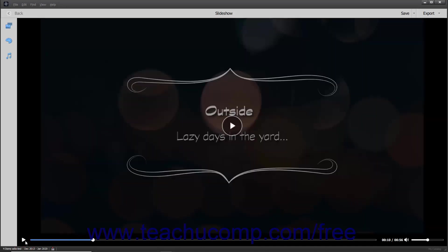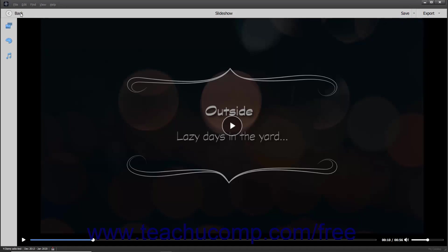To save editing changes to a slideshow already saved before, simply click the Save button in the toolbar at the top of the window. To return to the Organizer window, click the Back button in the toolbar at the top of the window. If you have unsaved changes, a message box then appears to prompt you to save the changes. You can click the Save to Organizer button in this message box to save the changes, or click the No button to cancel saving the changes. Clicking the X in the upper right corner of the message box simply cancels it.